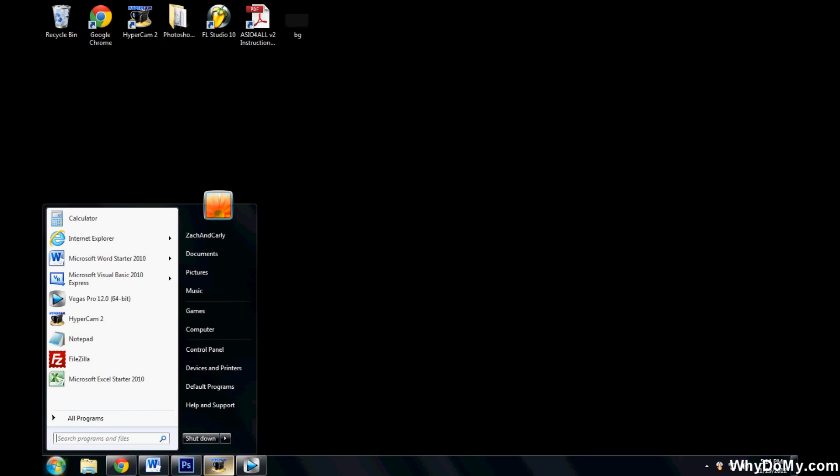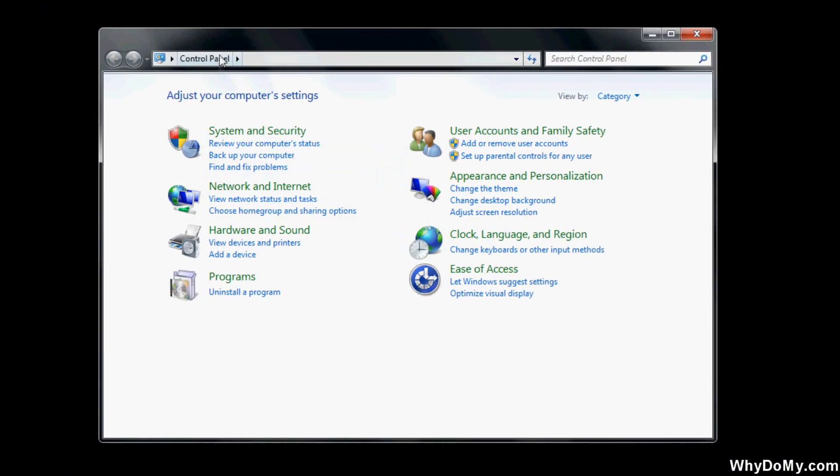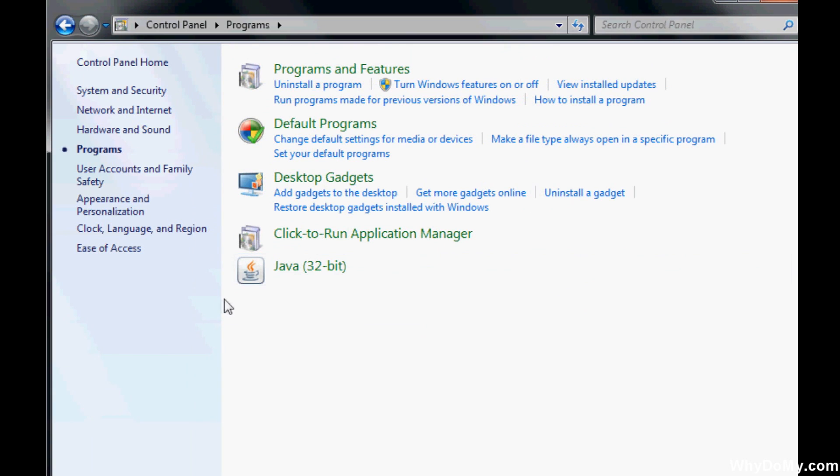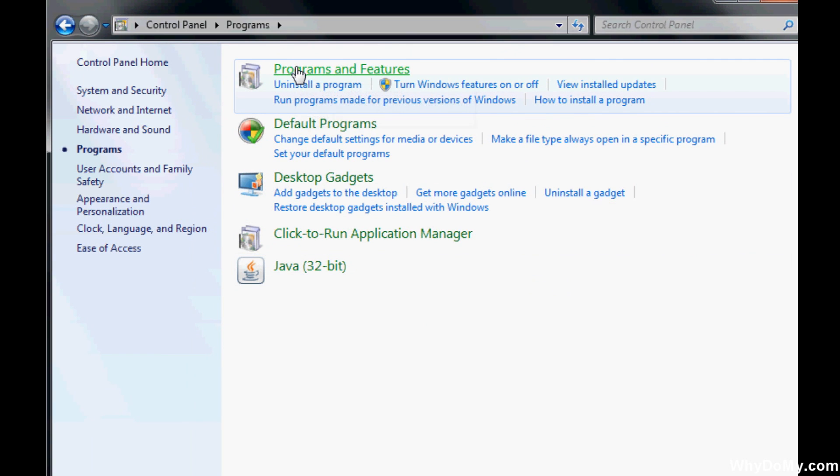Go ahead and go to Start, then go to Control Panel. Once you're in Control Panel, go to Programs, then Programs and Features.